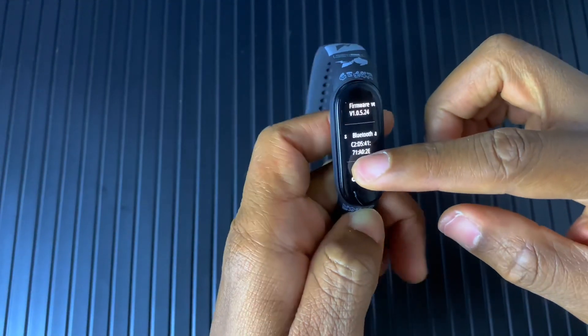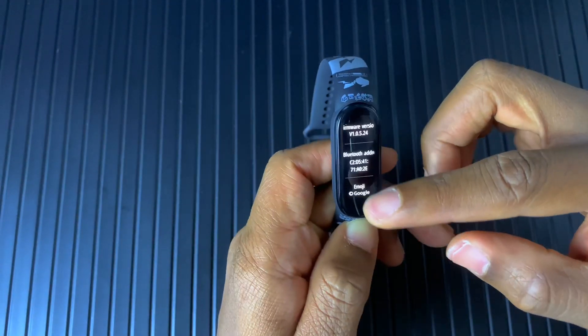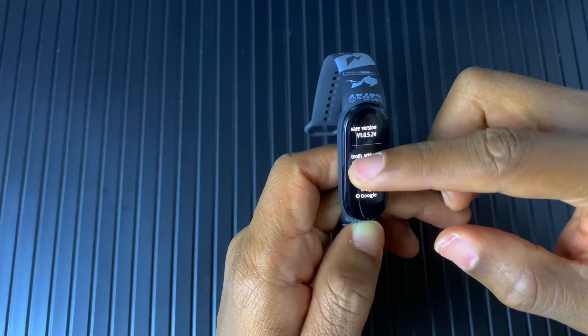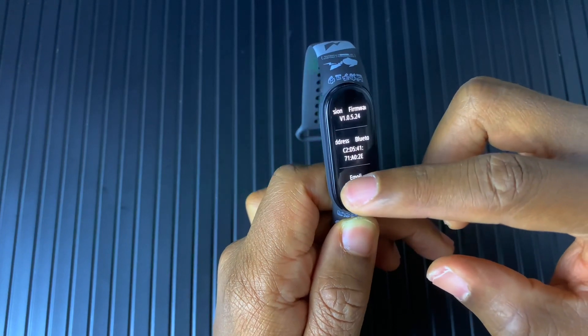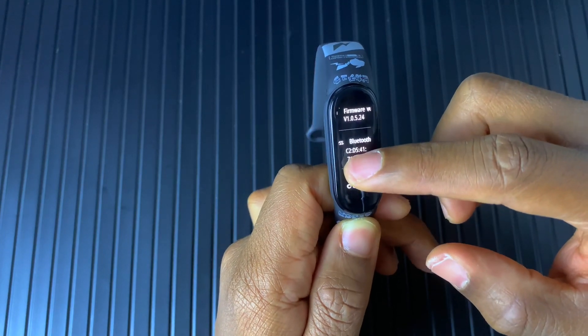Hey friends, Locke here. Welcome back to the channel. So today we're looking at the new update for the Mi Band 6.